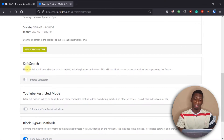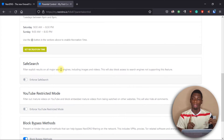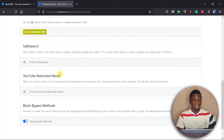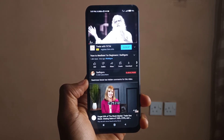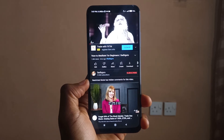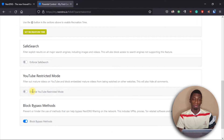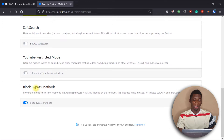We also have Enforce Safe Search, which stops users from seeing images and videos they're not supposed to when using search engines like Google, Yahoo, Bing, or DuckDuckGo. We also have YouTube Restricted Mode — I activated this to test it and I was not able to comment on any video on YouTube, so if you activate this, they won't be able to comment on videos.